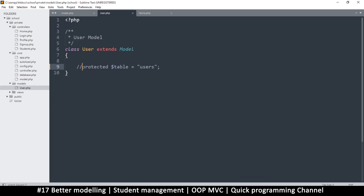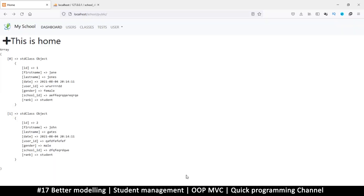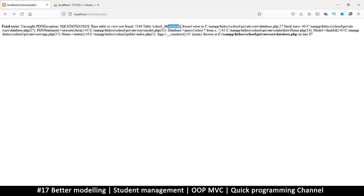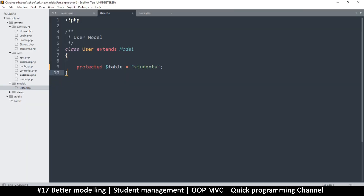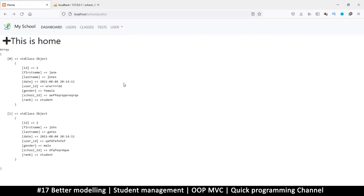When we create a model it will guess the table name by just adding an 's'. But there will be times when you have a User model but want it to read from a 'students' table — in that case add 'protected $table = "students"'. You're free to add this property or not; either way it will figure it out. Refreshing will show the students table does not exist because it's reading from there. Removing that property makes it read from users again.